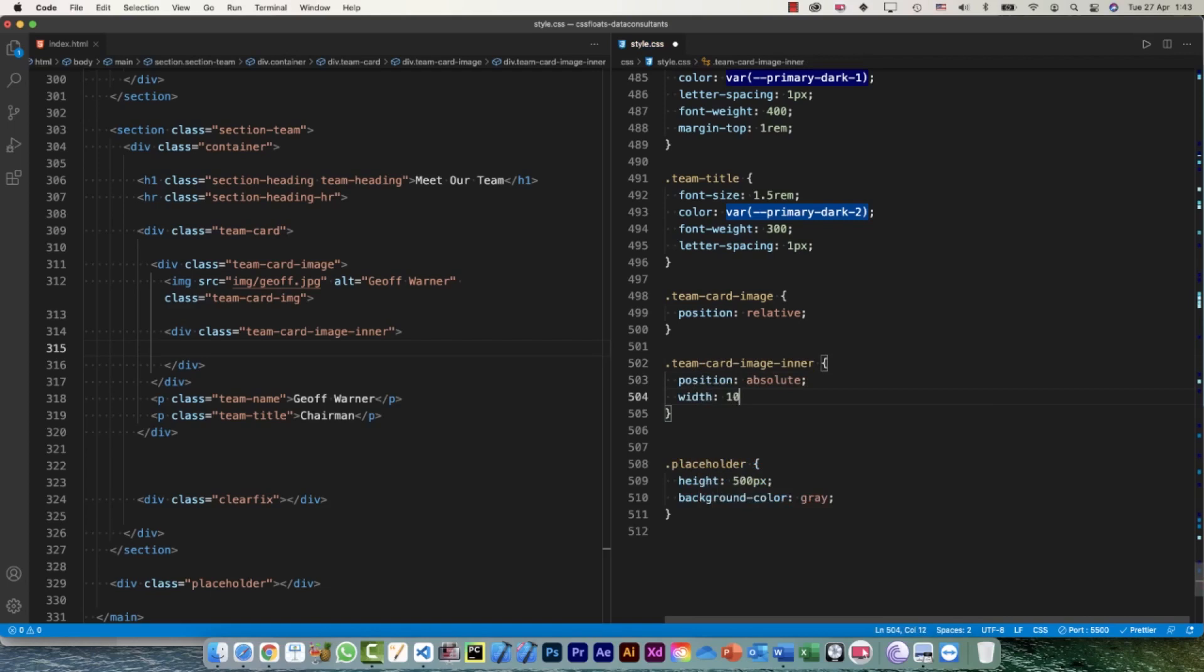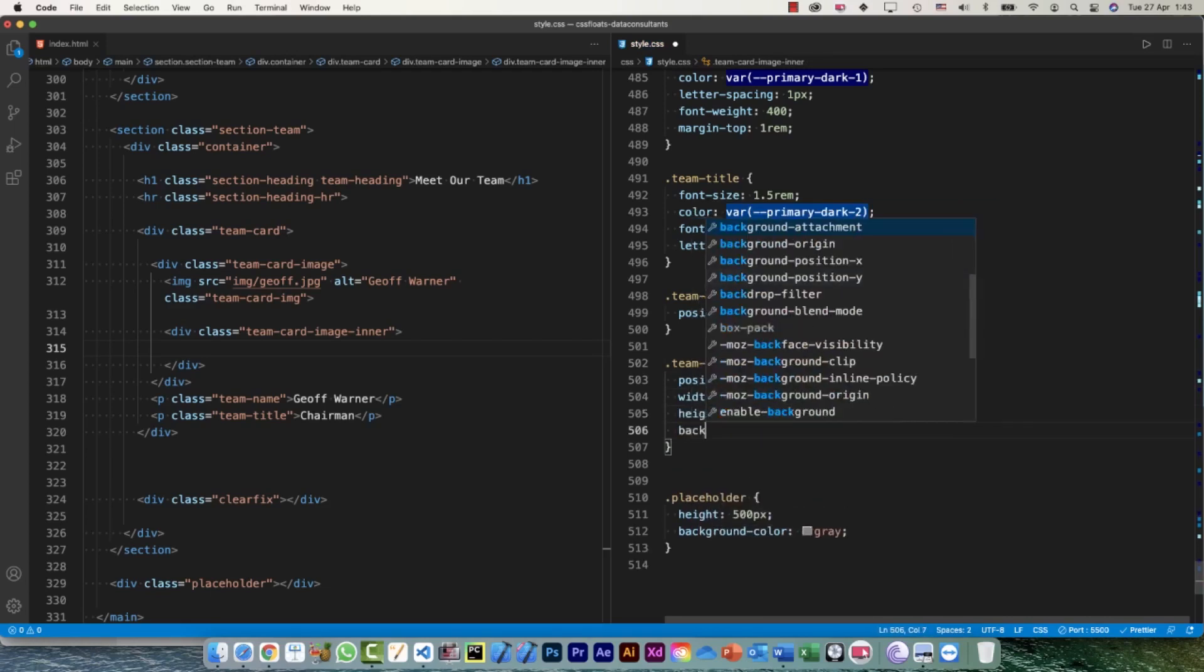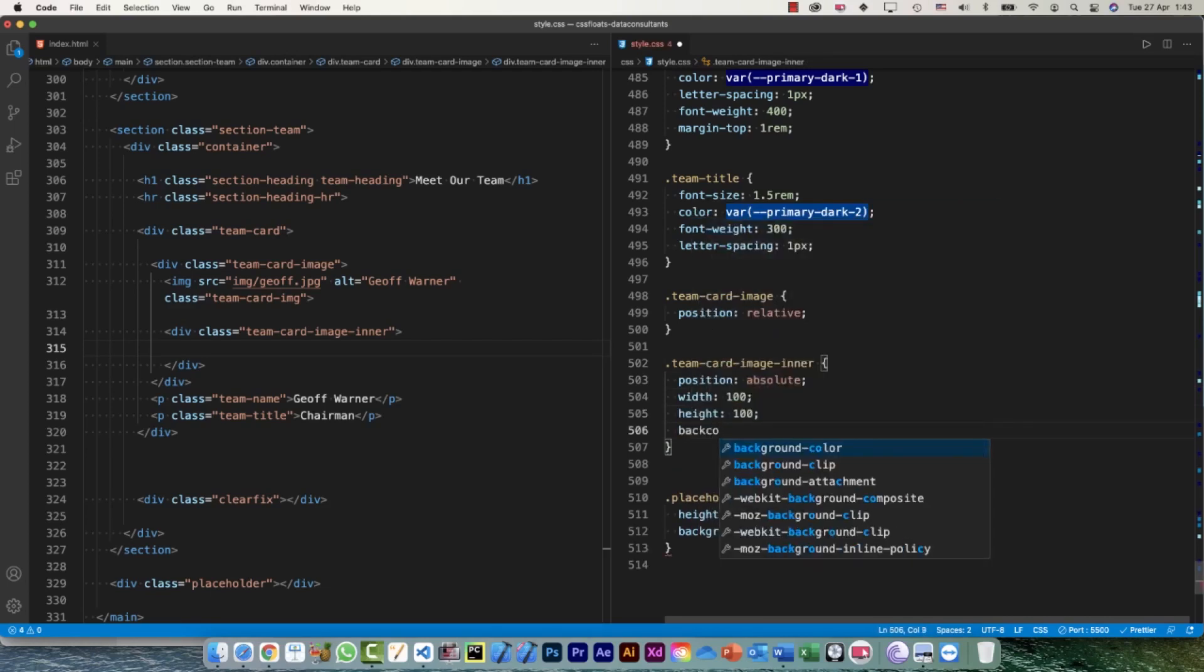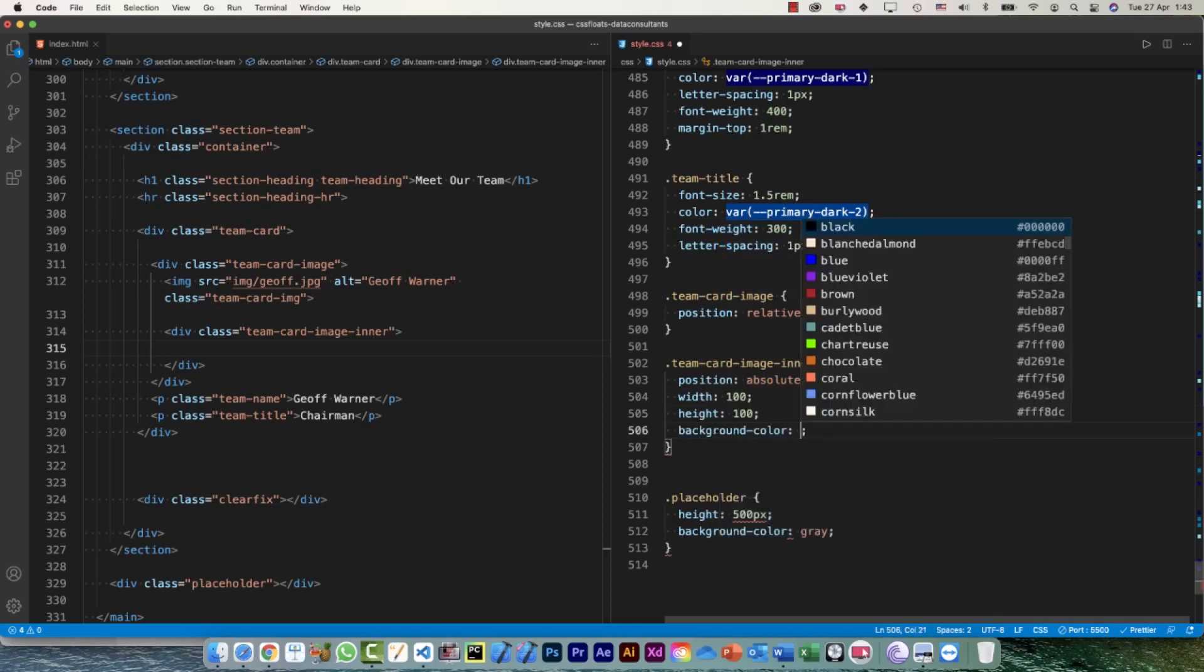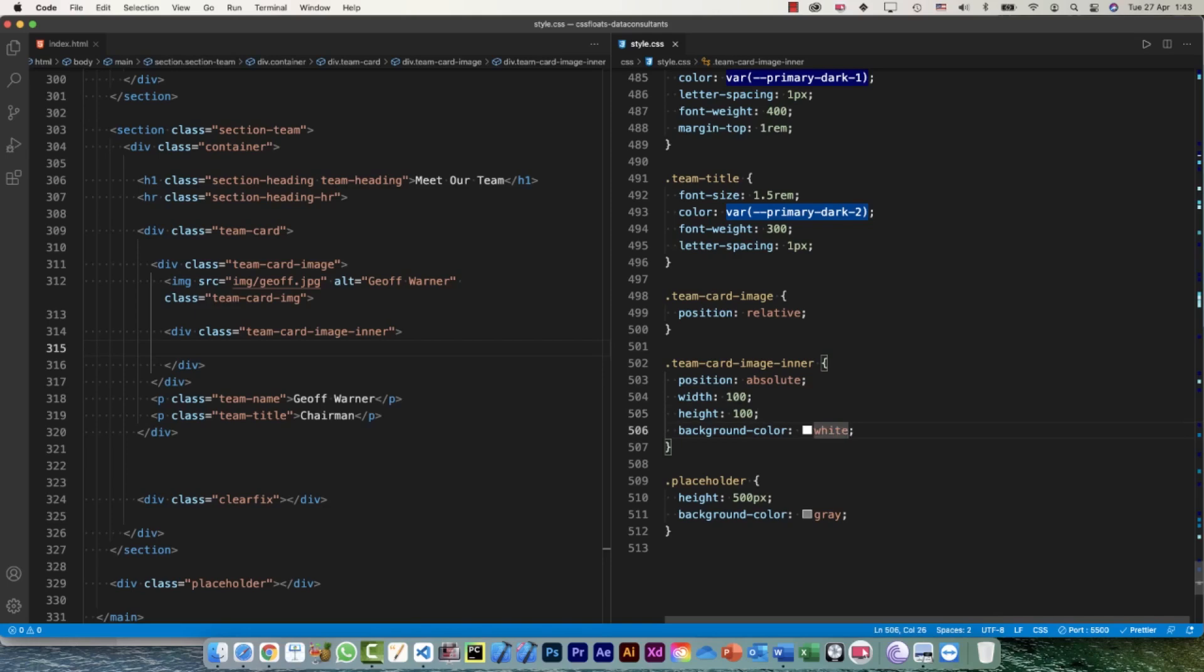Now team-card-image-inner position is going to be absolute, width is going to be 100%, height is going to be 100%. Background color - let's have color for the moment. Actually we should be having background image, but we can have the color also. We don't need the gradient, we can use a simple color with a bit of transparency.